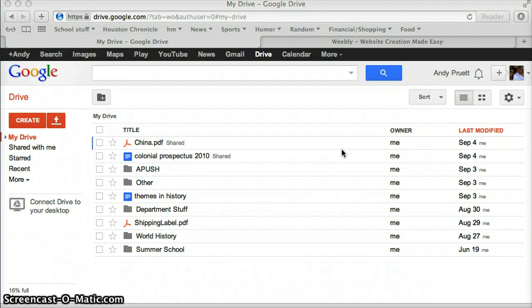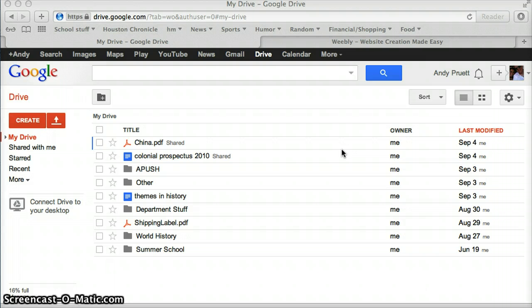Alright guys, this is a tutorial on how to add notes or documents or anything like that to your Weebly site through your Google Drive. It'll work with Dropbox as well if you can just get the link from whatever you put.